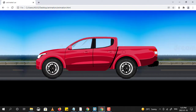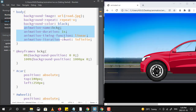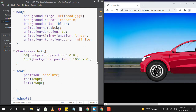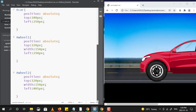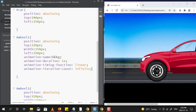Let us also animate both the wheels. I am copying the same properties for the wheels and we will just change the name of the animation. Let us try to change the direction and also try to change the options function in order to differentiate.